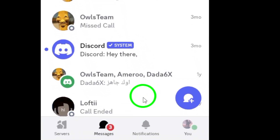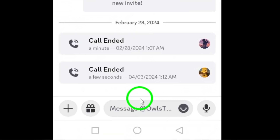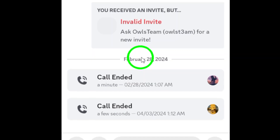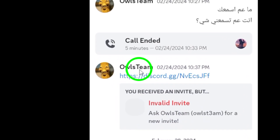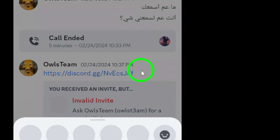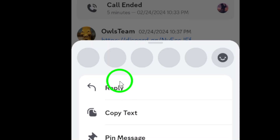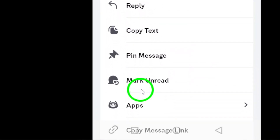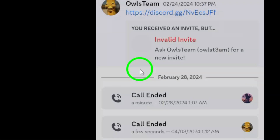Once you've located it, tap to open the chat. Now here's where it gets simple. Find the message you want to respond to, then tap and hold on that message until a menu appears. This will bring up several options related to that particular message. From the menu, select Reply.